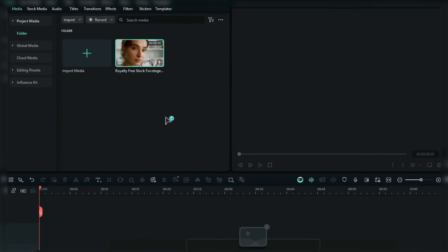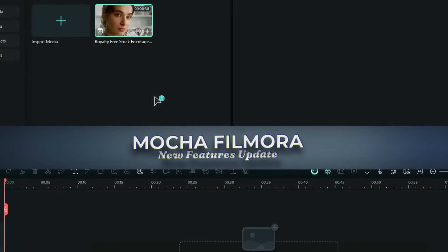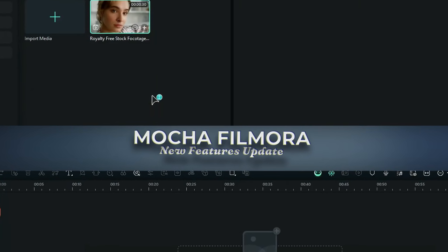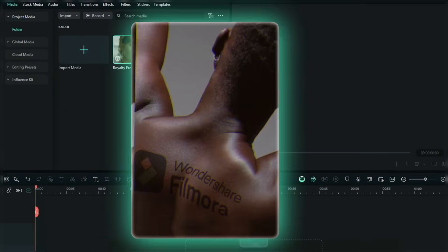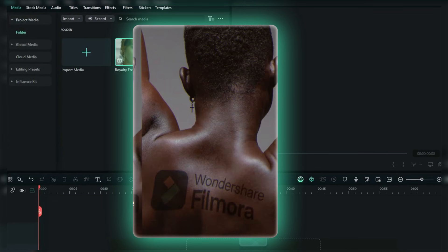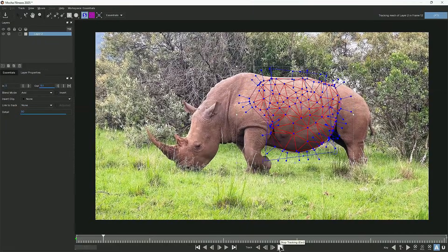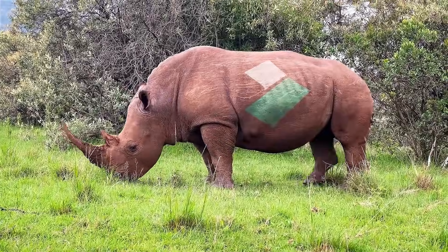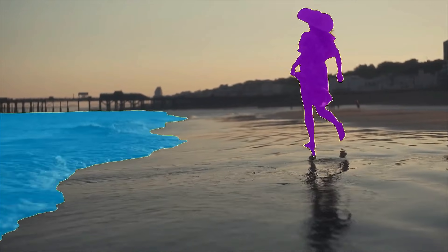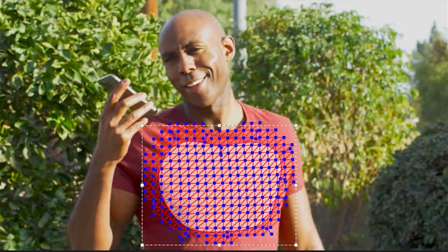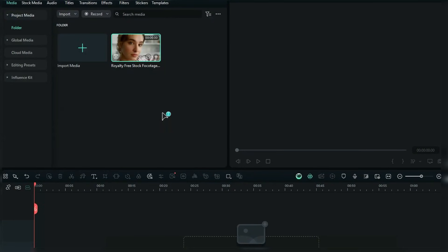Now let's move on to the best feature in all these combined updates — no AI credits required. This is all about Mocha 2025, integrated with Filmora. This feature is a tracking beast that allows you to take complex areas or portions in your video frame and add particular effects or elements on that tracked area. It gives you features like plane tracking, quick masking, and power mesh tracking to provide accurate tracking data. Here is exactly how you use it.